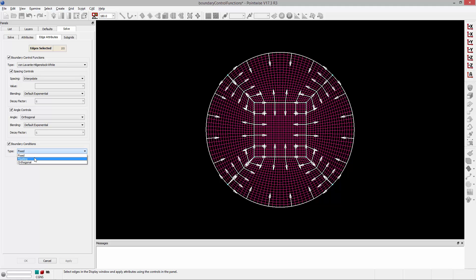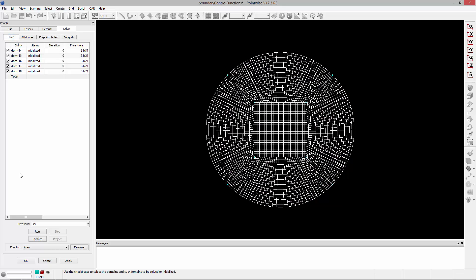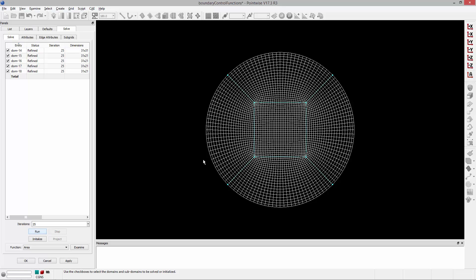So what I'm going to do is I'm going to set this to floating. This is a typical OH mesh or butterfly topology, and I'm going to go to the Solve tab and run this for 25 iterations. And you'll notice what happened is that those grid lines have now bent.